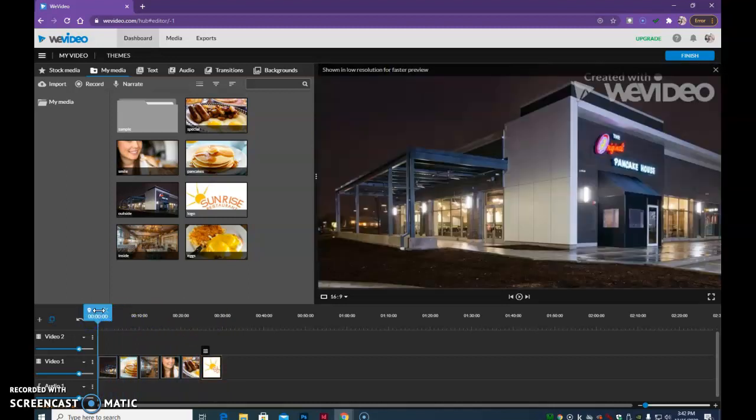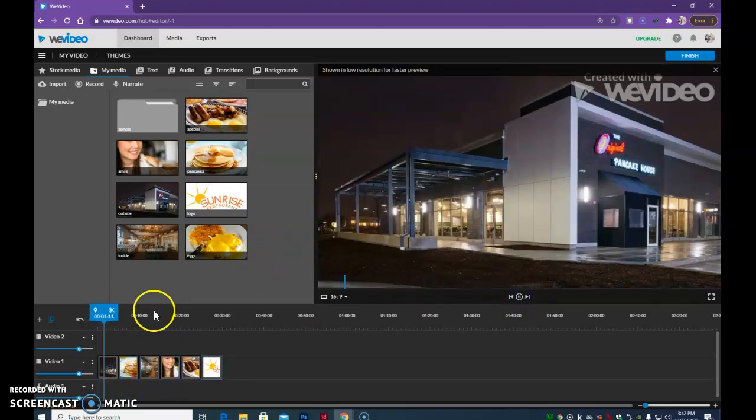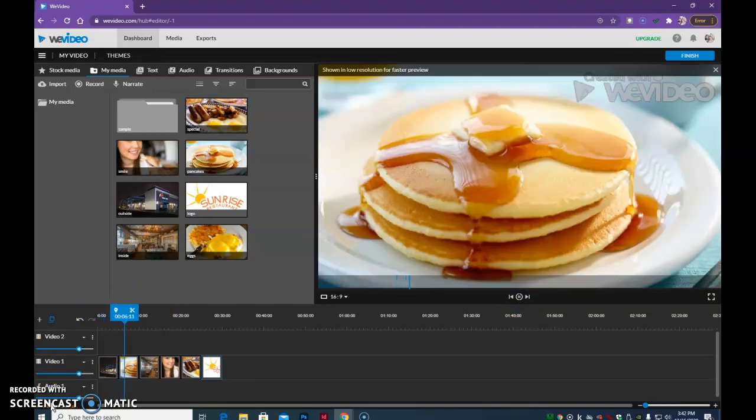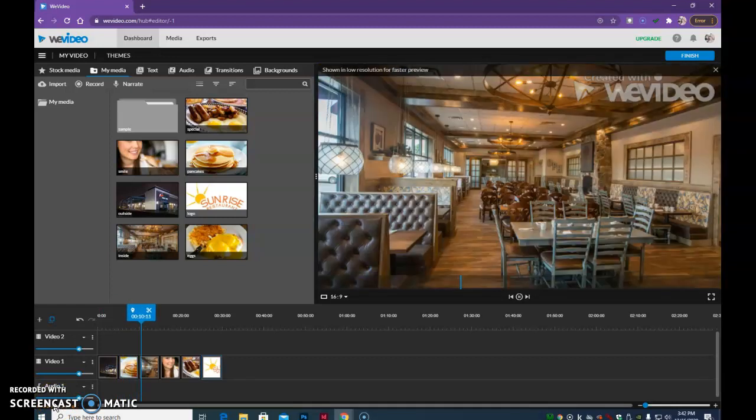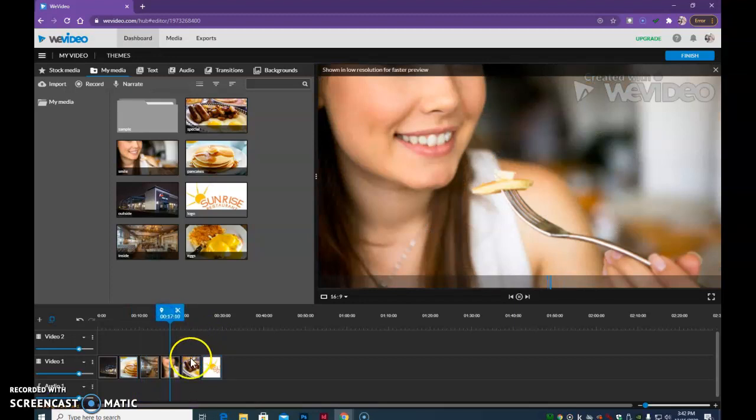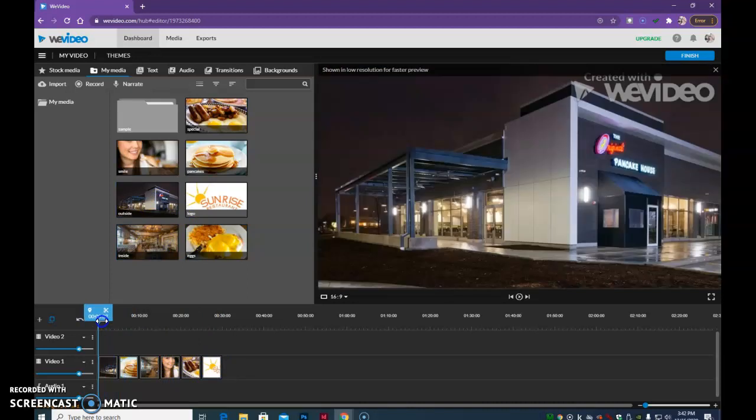So you can scrub back and forth by dragging your playhead. You can click over here on the monitor, and you can watch that play. And you can see what happens as you go along. It'll just have those cuts put in there. You can see it change from one to another. So let's continue with editing here.